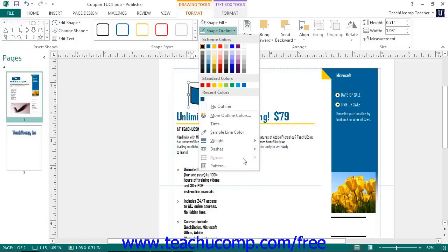Like the fill color, you can also select the Pattern command to create a patterned line. If using Publisher 2010, in the Shape Styles button group on the Format tab, you will see the Change Shape button, which you can click to view a drop-down listing of shapes that you can substitute for the selected shape within the publication.